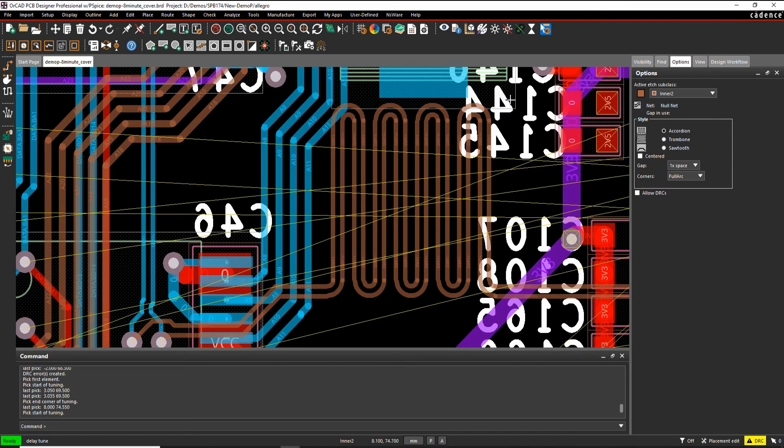Once you complete the routing, the DRCs disappear, and if I went to Constraint Manager, I would see green in Constraint Manager.